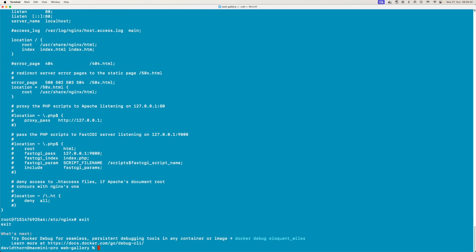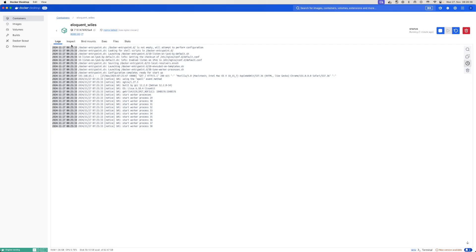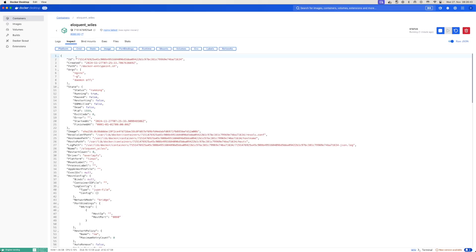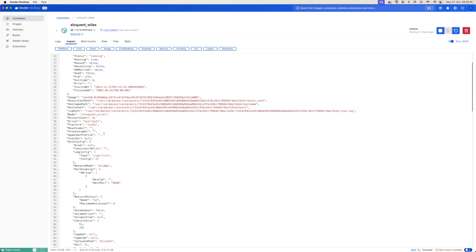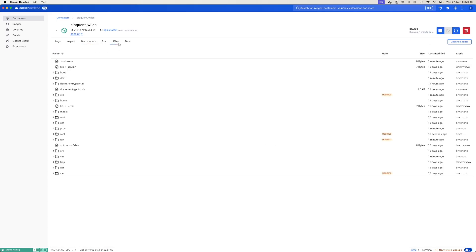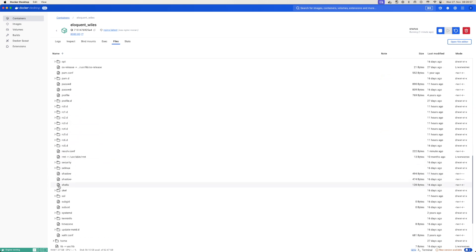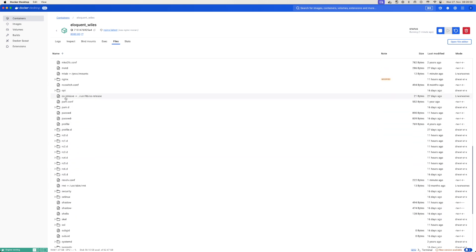That's a bit of a nuisance to do, and there is a quicker way. Just click on the container itself, come to 'Inspect', and you can see from here where things are - the binds, the execute. The 'Files' tab is probably the fastest way, because you can come in here and navigate to 'etc', then scroll down to 'nginx'.